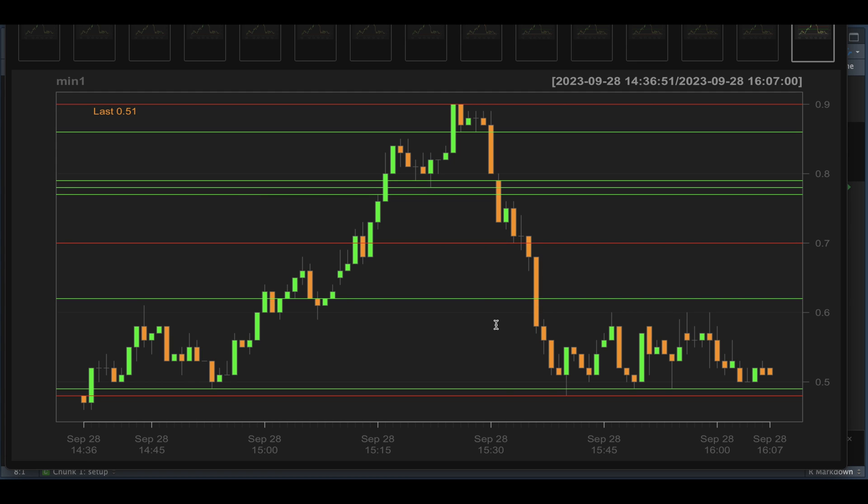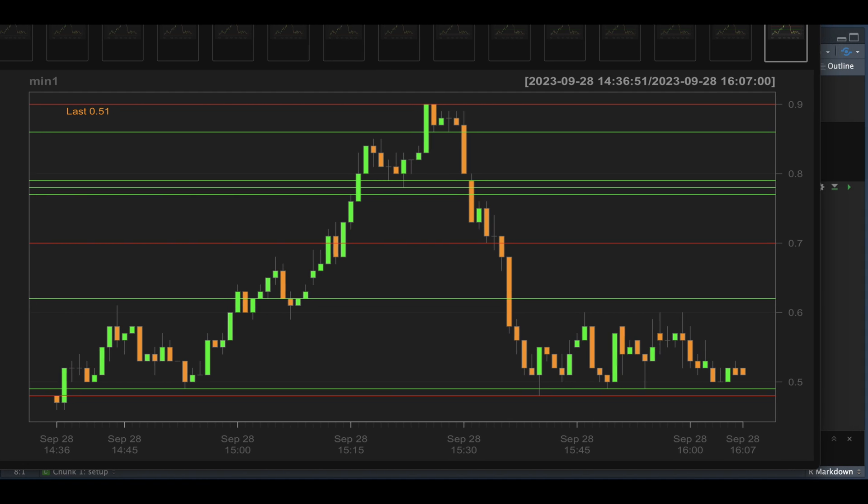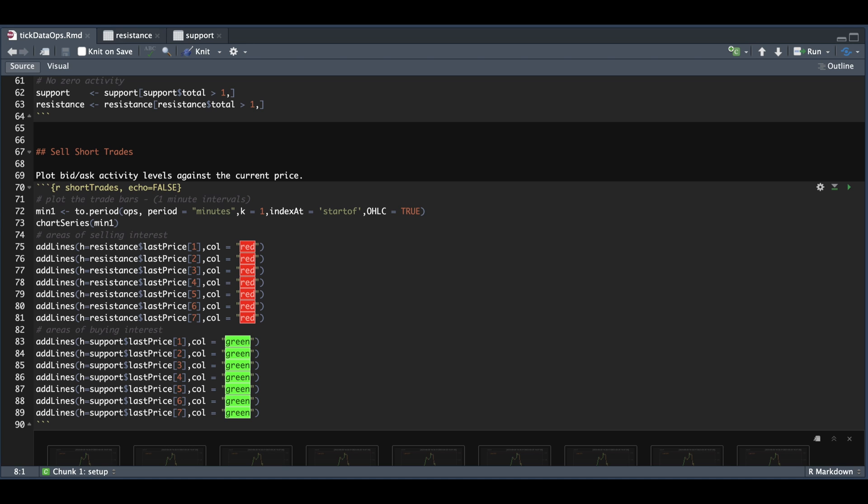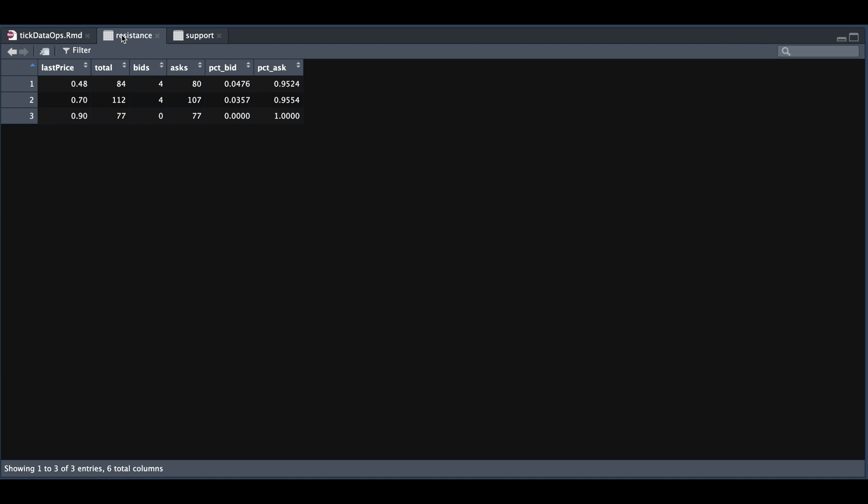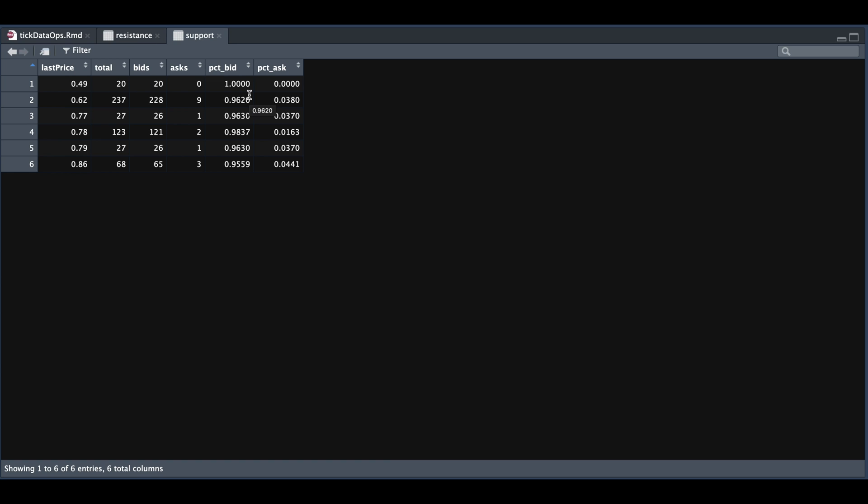What I found interesting, and I'm not sure if it's an anomaly, but we see that this was a hard resistance, which was a local high at 90 cents. And if we take a look at our data for resistance at 90 cents, we see that 100% of these trades were at the ask. Similarly, when there was 100% of the trades on the bid, which was 49 cents.